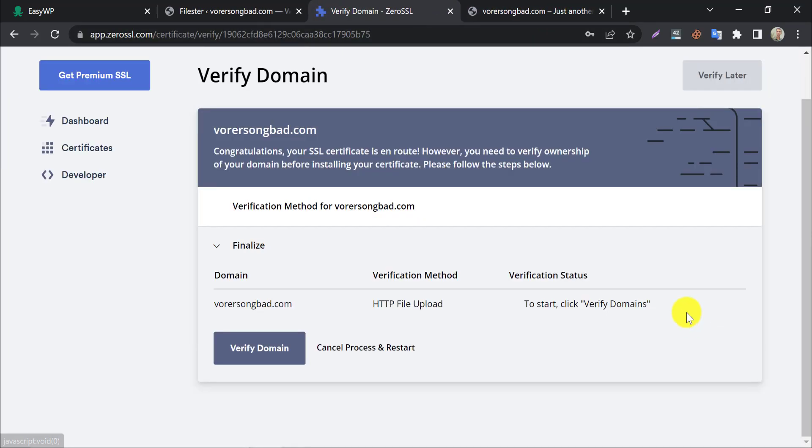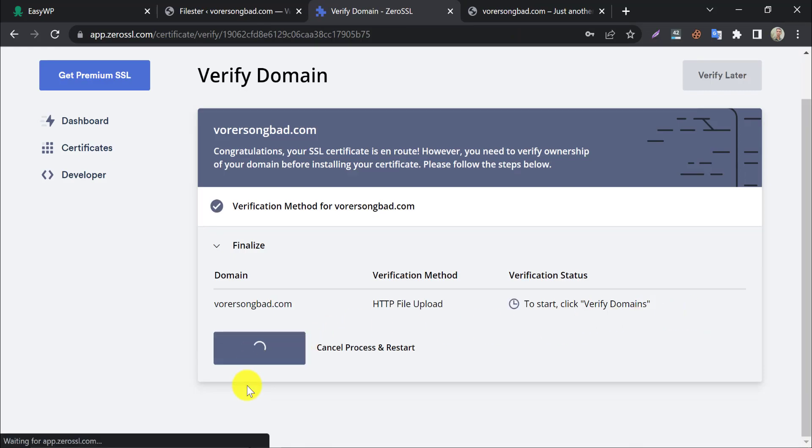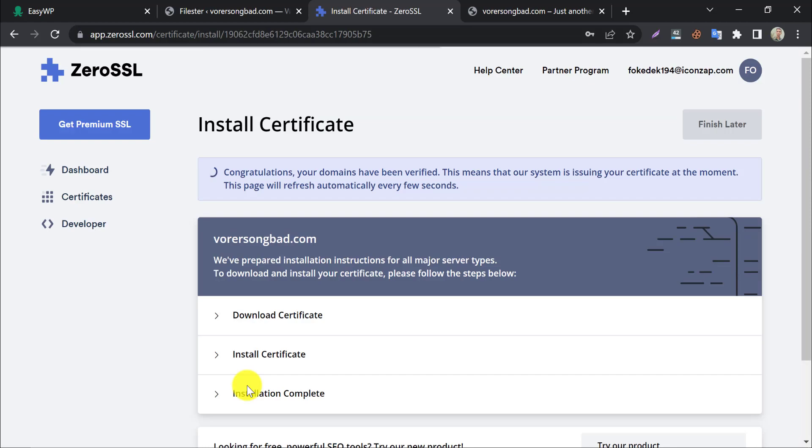Go next, and verify the domain. Congratulations, your domain has been verified. Your SSL is generating.